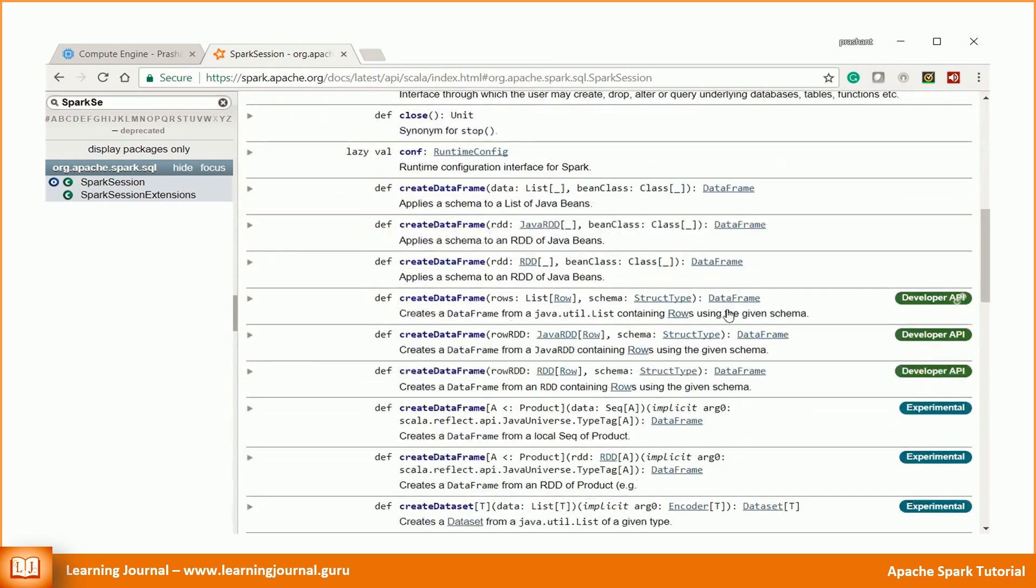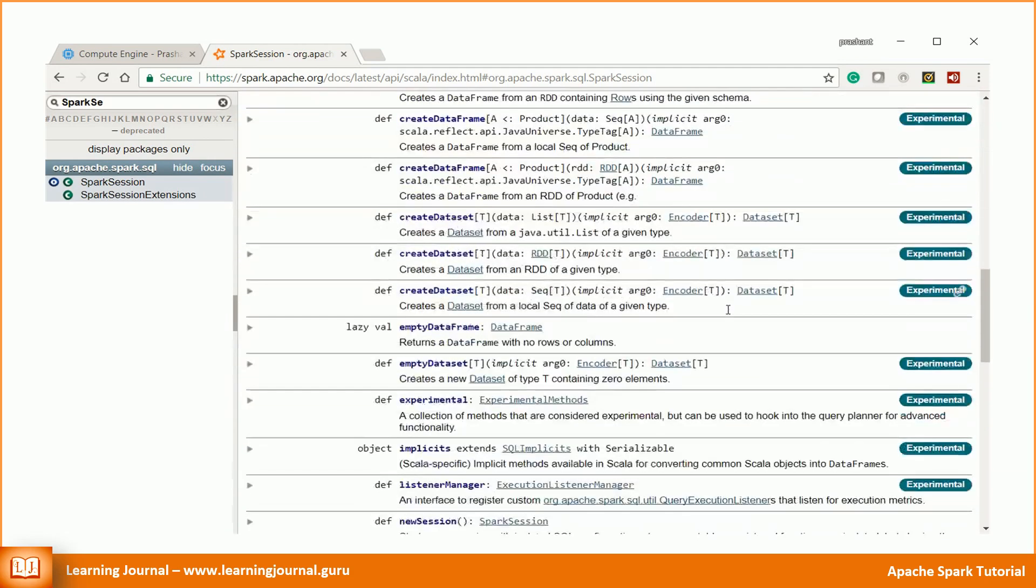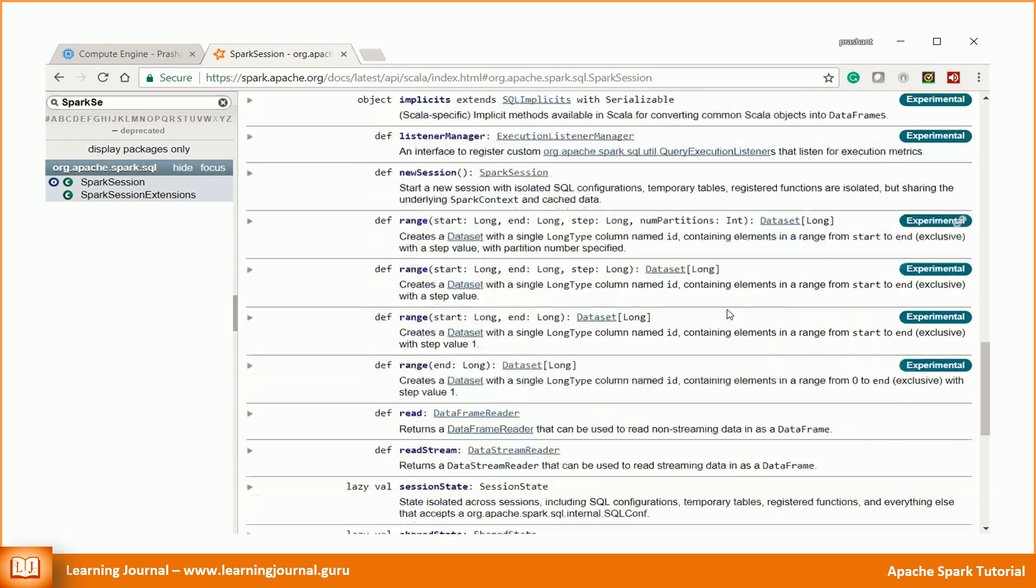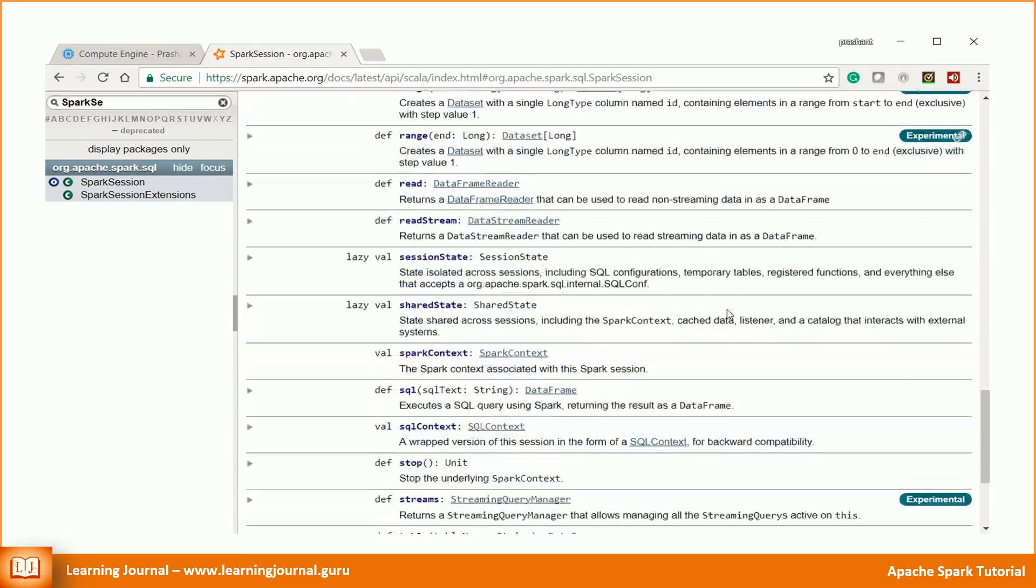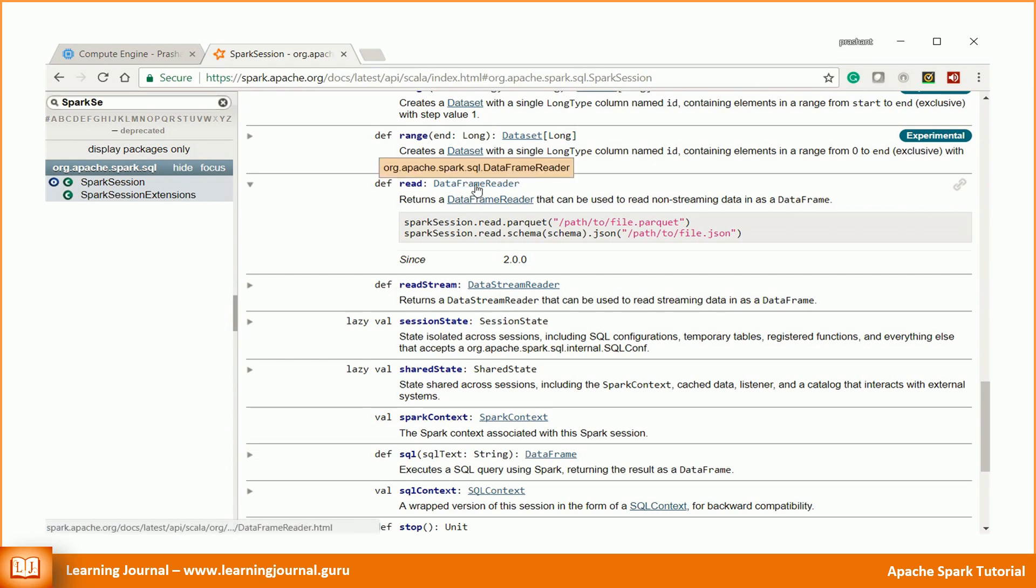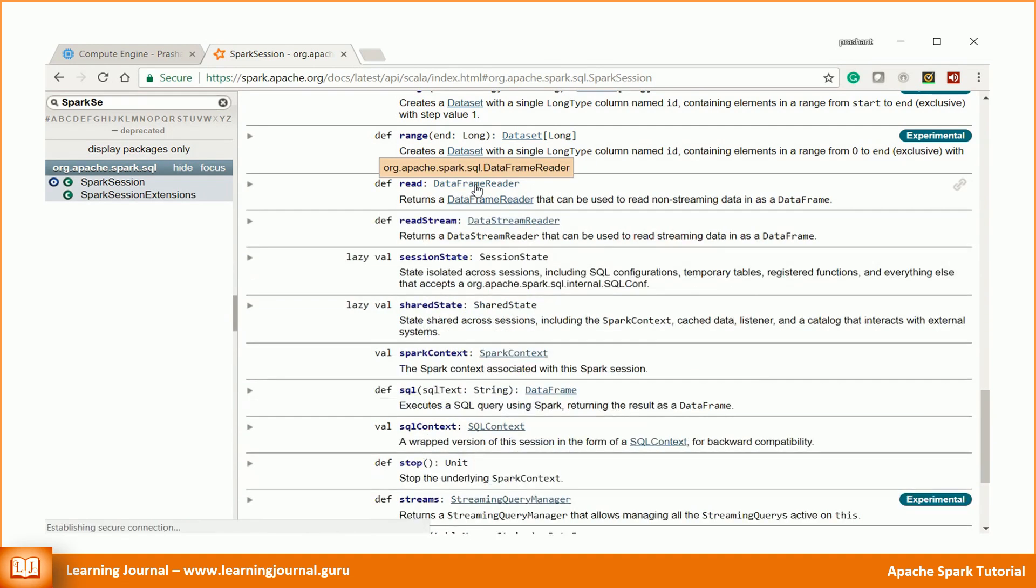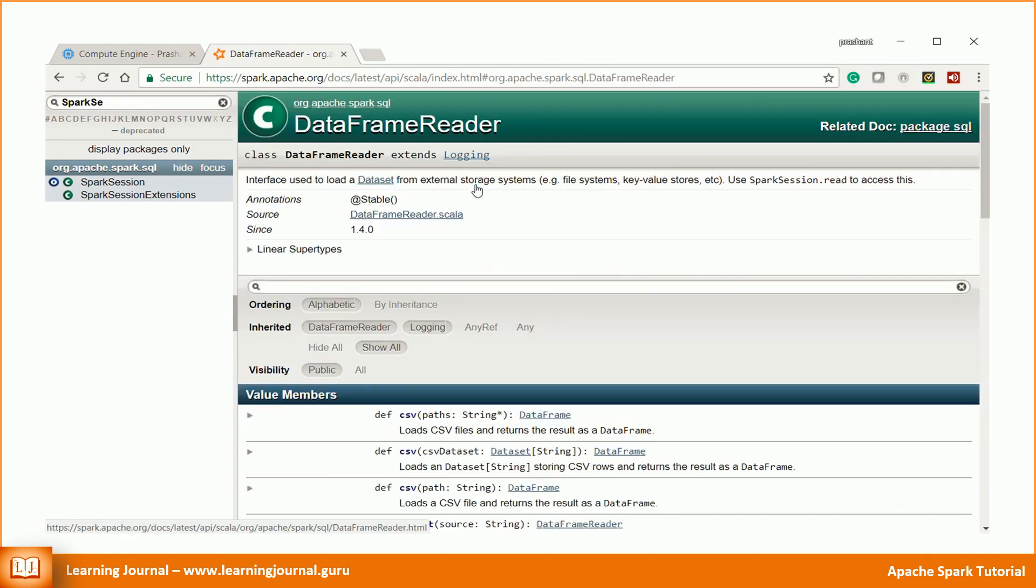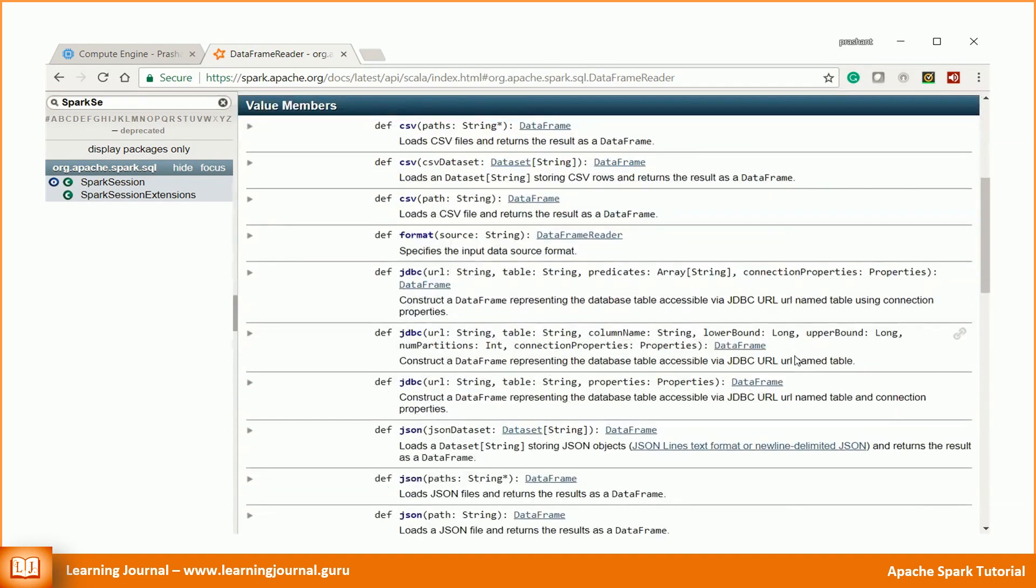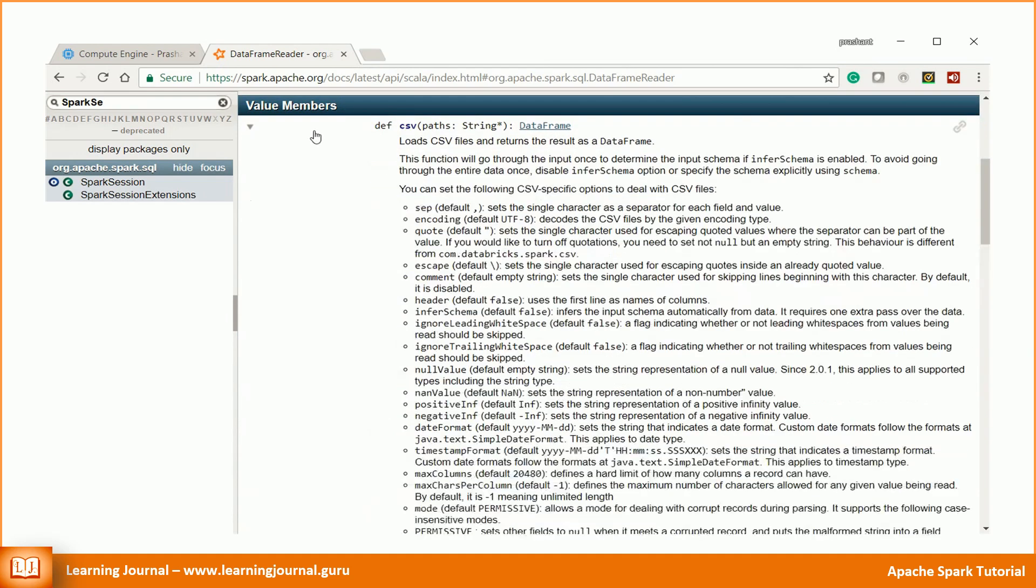Great! The most critical Spark Session API is the read method. It returns a DataFrame reader. So let's jump to the DataFrame reader.